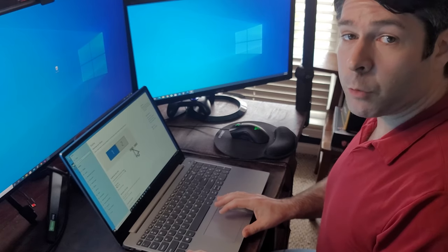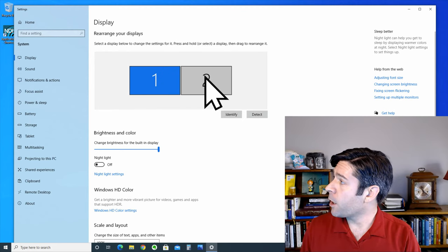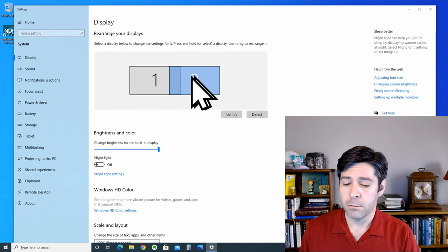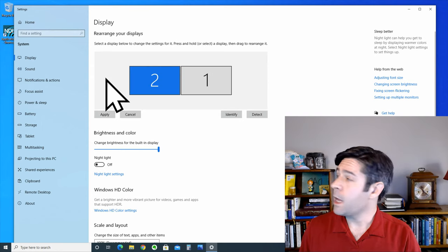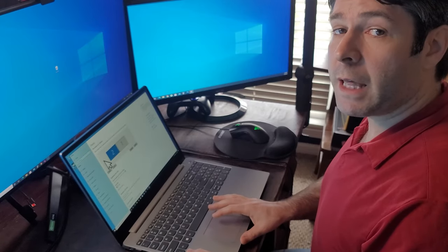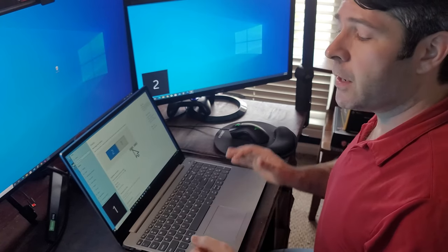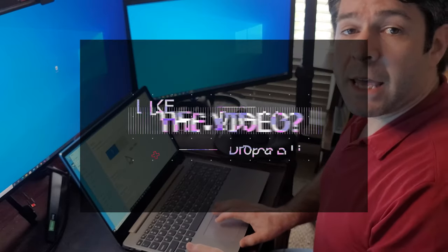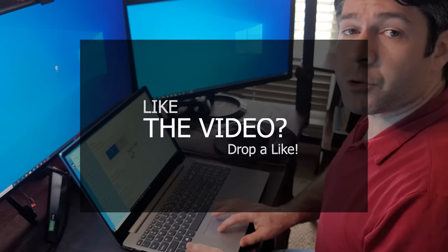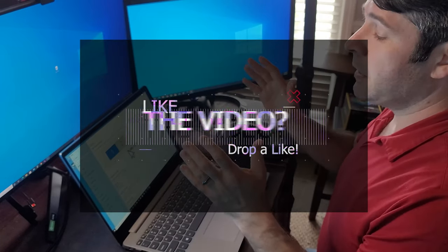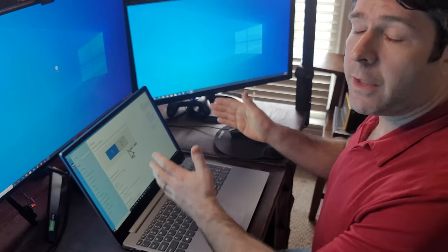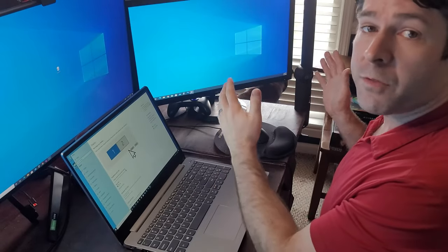If you want to switch them, simply click on one and move it to the left. If you apply that, you'll see that the monitors have now switched. In this case, the monitors are set up correctly, as in the first monitor is on the left and the second monitor is on the right.